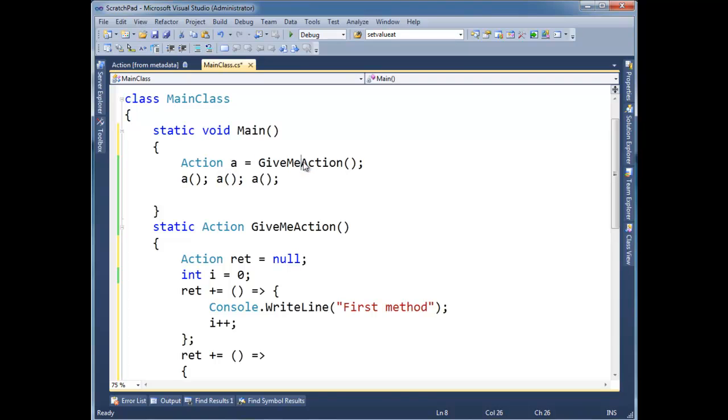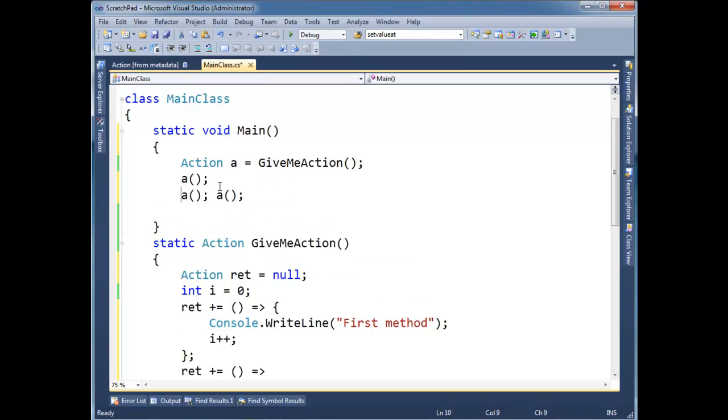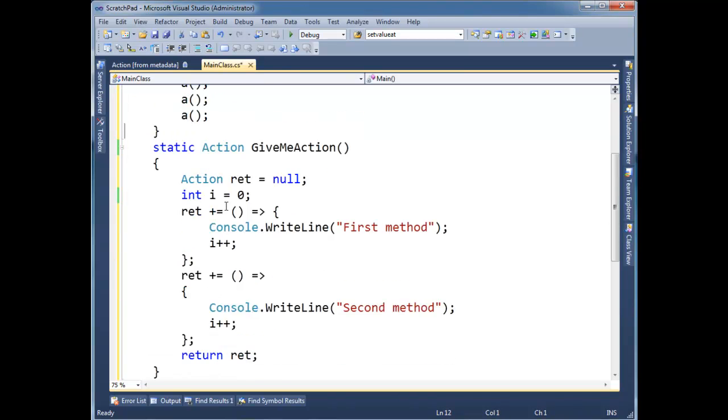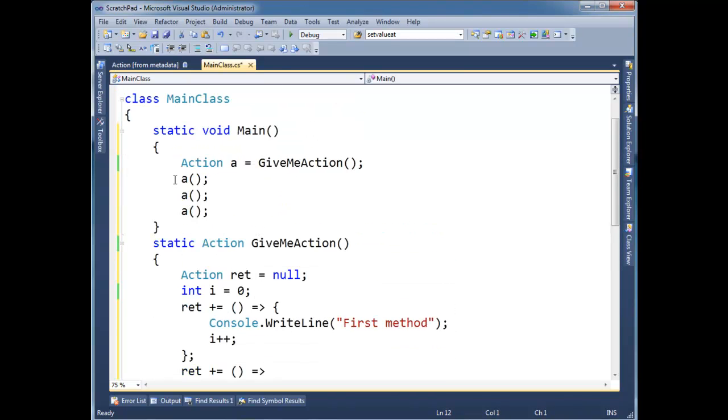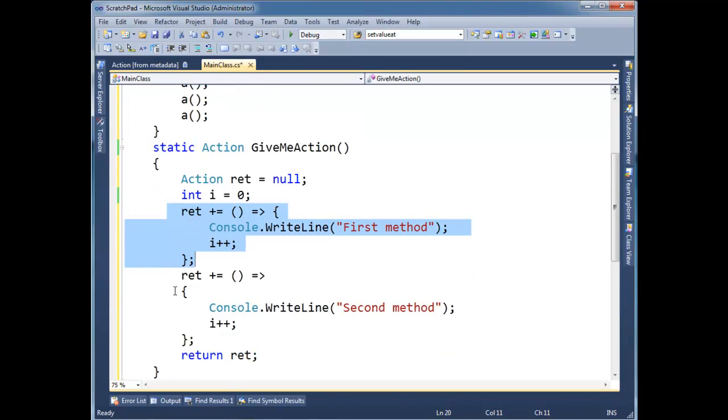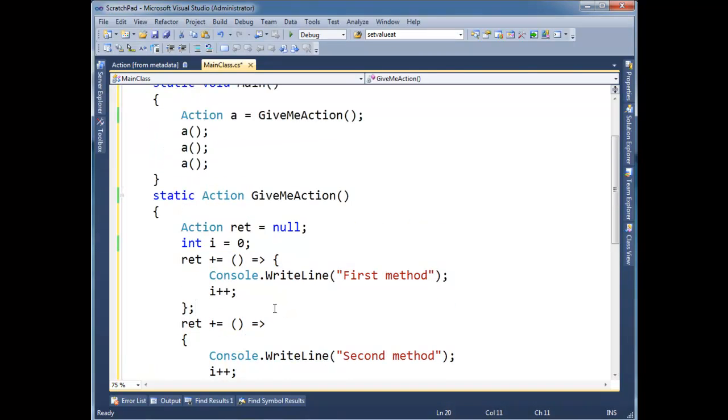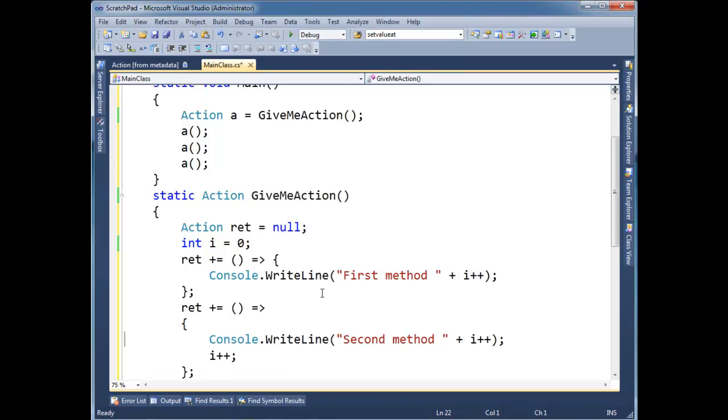So then when I return, when I say give me action, a is going to be a chain. And I'm going to put these on new lines just to make the debugging stepping a little bit easier. So every time I invoke a, it's going to invoke this lambda expression and then this lambda expression. And both of them are going to increment i. In fact, let's put i++ out here just so we can see what's going on. Ctrl-C, Ctrl-V. I'm trying to make the output a little more clean.